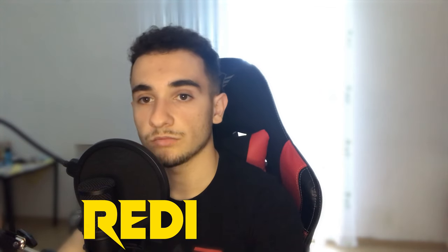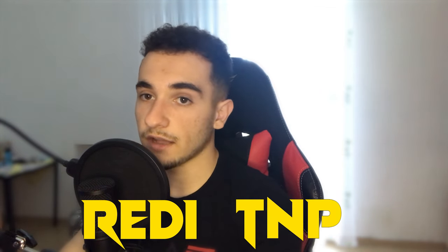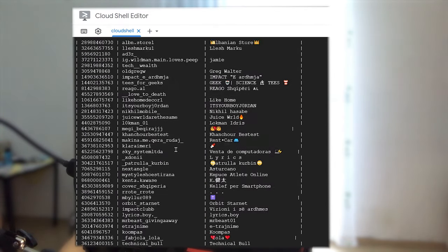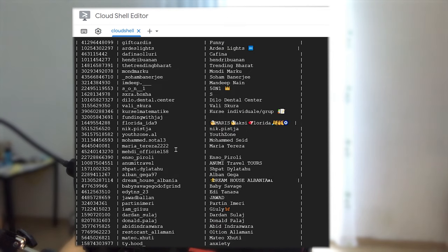Hello everybody, welcome to this new video. This is Radian from Top-Notch Programmer, and today I'm going to show you how you can collect any information from any Instagram username — the following list, the followers list, emails from followers or following, phone numbers, posts, images, the full HD profile picture, and a lot more. We are going to do this using a tool called Osingram.